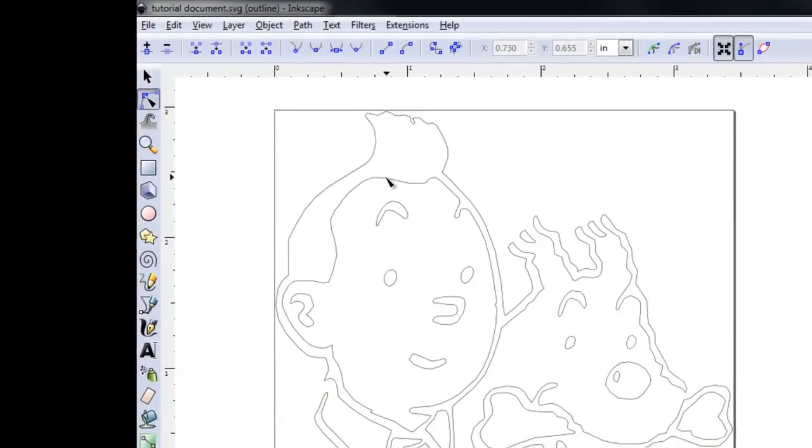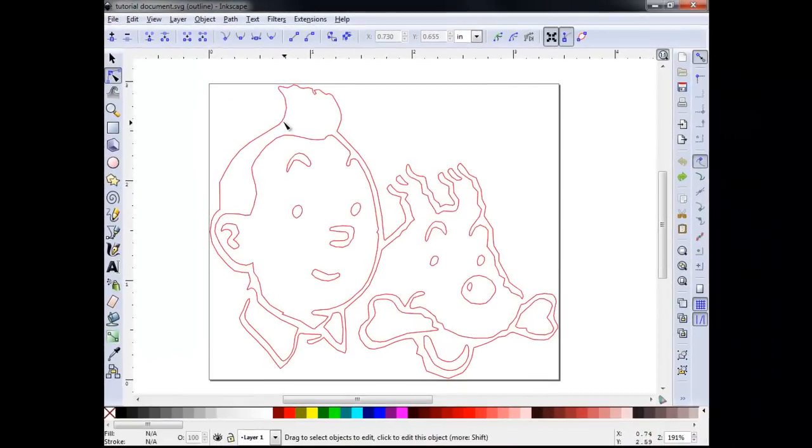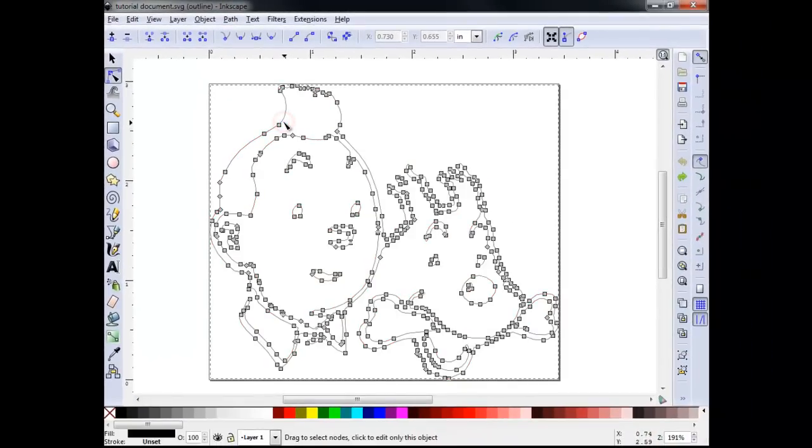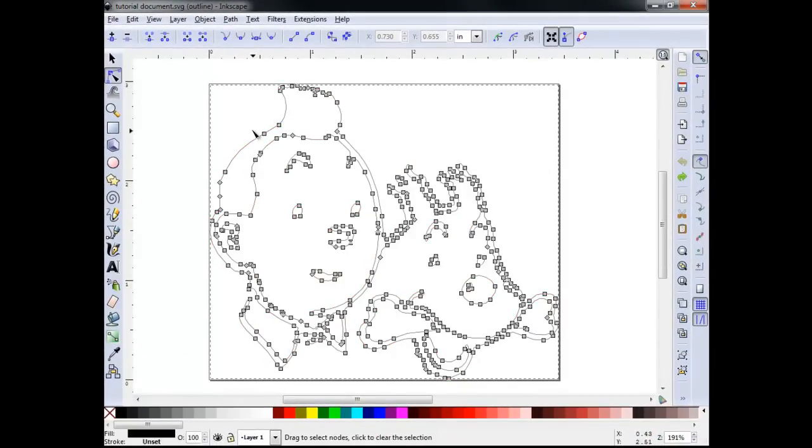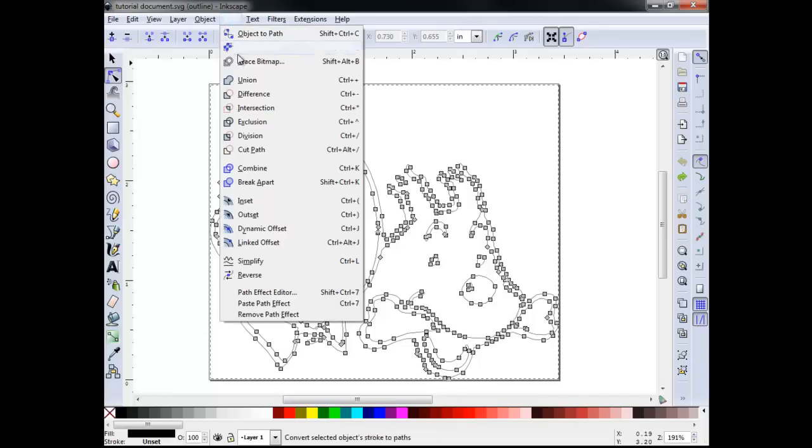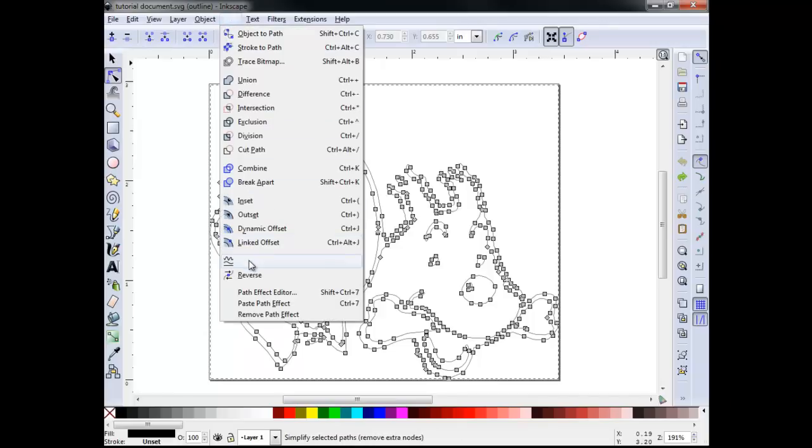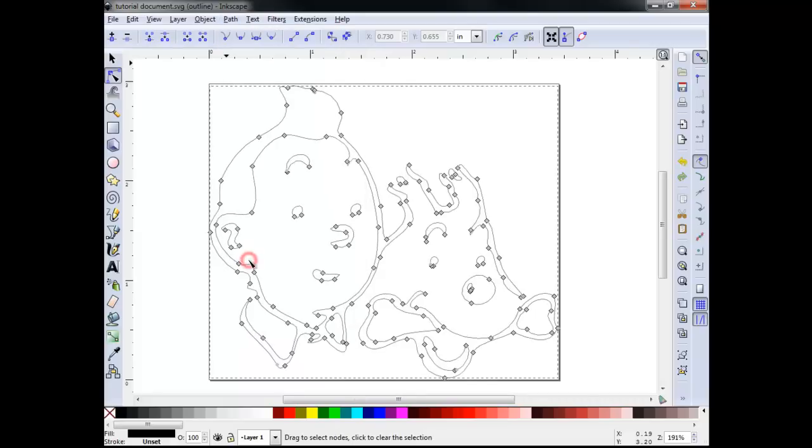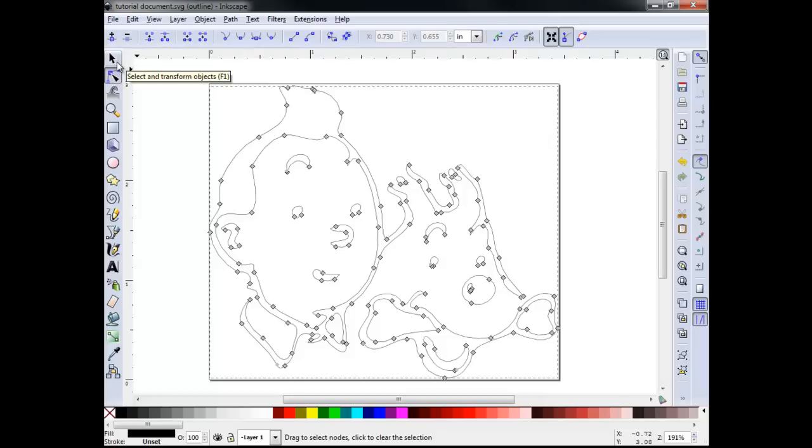As we mouse over the vector, it becomes highlighted to make selection easier. By clicking on the vector, the nodes are shown. To simplify this design, go to Path Simplify. Now you can see we have far fewer nodes, but our image remains very close to the original. Let's return to the normal view.